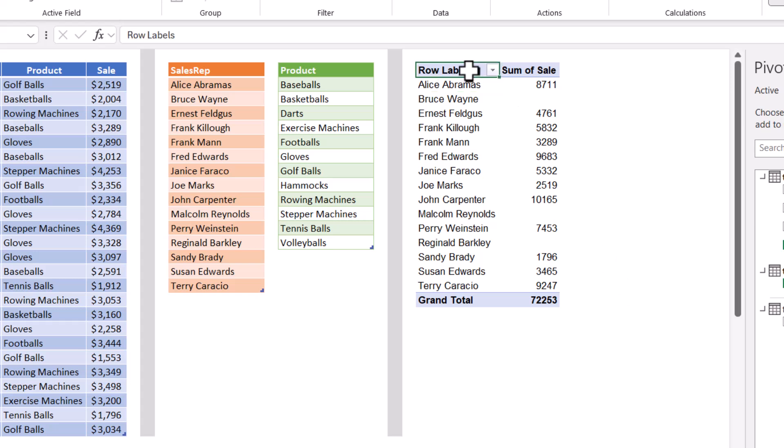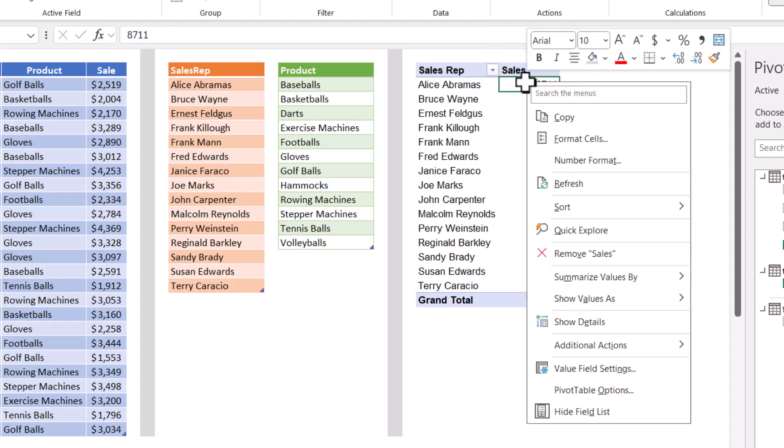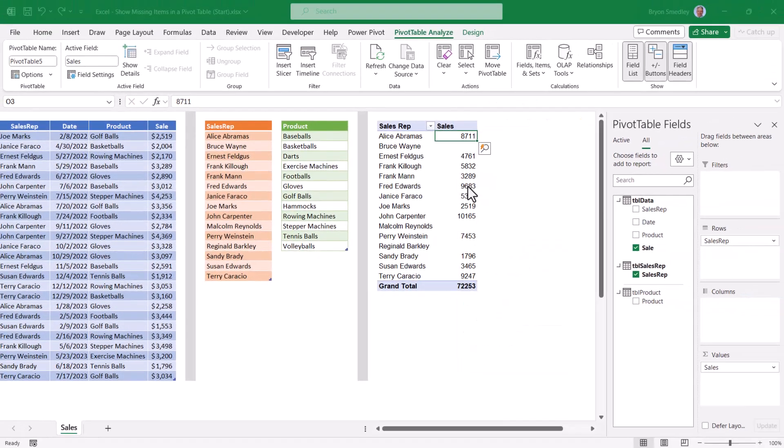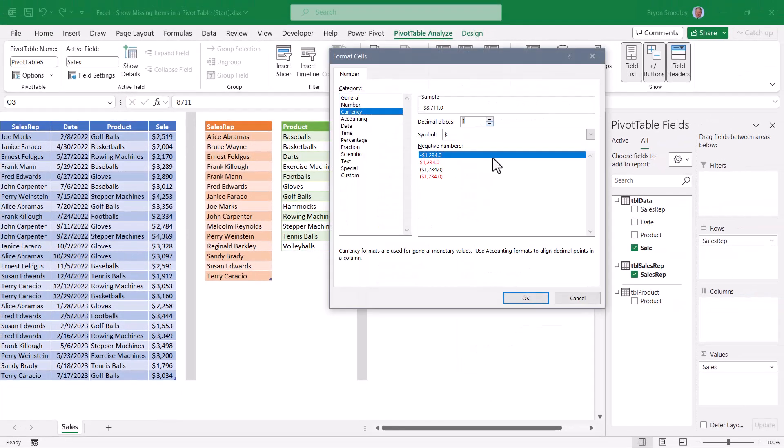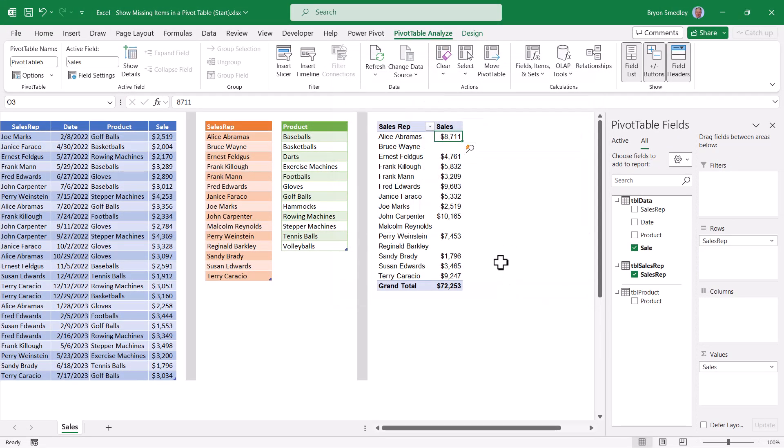Let's do some cosmetic cleanup, better titles. Let's format the numbers. And let's fill in those gaps with zeros.